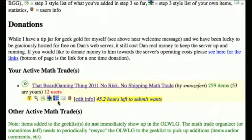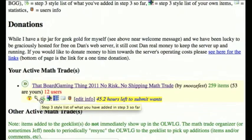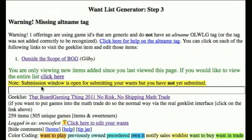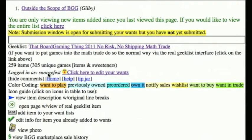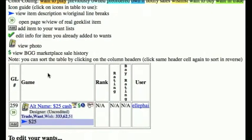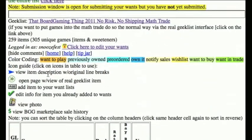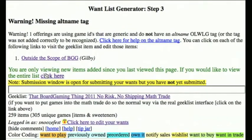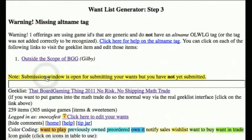There are a bunch of icons down here and we'll go through at least one of those in a minute. But the first thing to click on is just click on the name of the geek list or the name of the math trade. When you click on that, it takes you to a view that shows all of the items in that geek list. However, it only shows you everything from the point that you left off the last time you were here. So there are 259 items in the list and it's only showing me the last one because I've seen them all. You can change the view and click here to view the entire list.